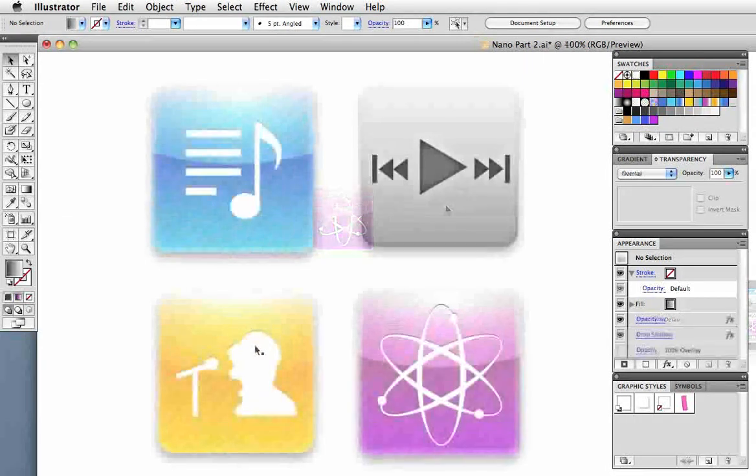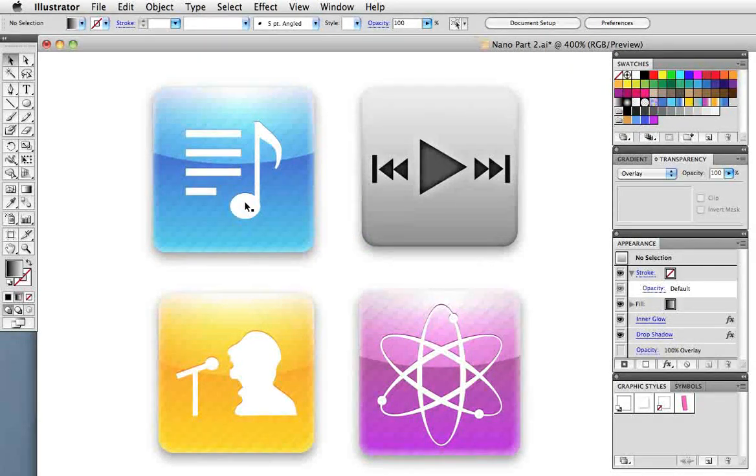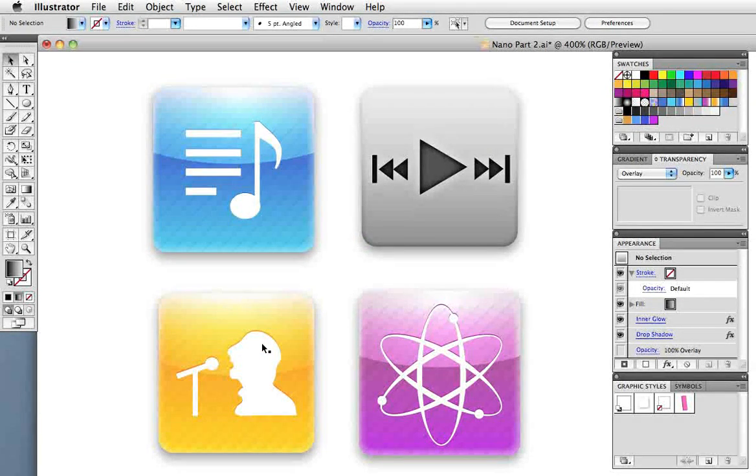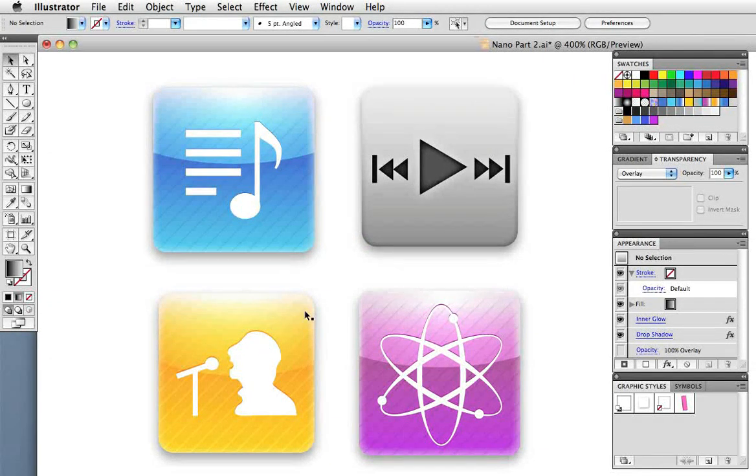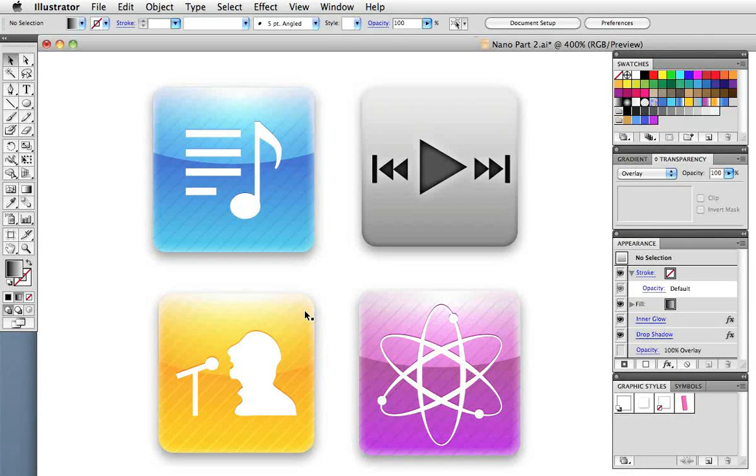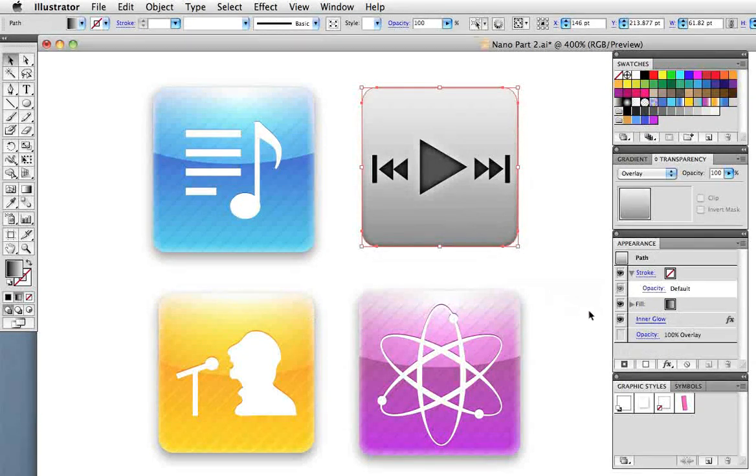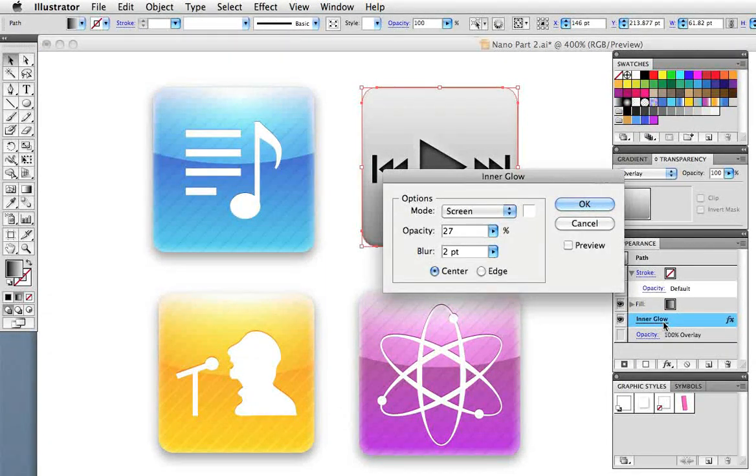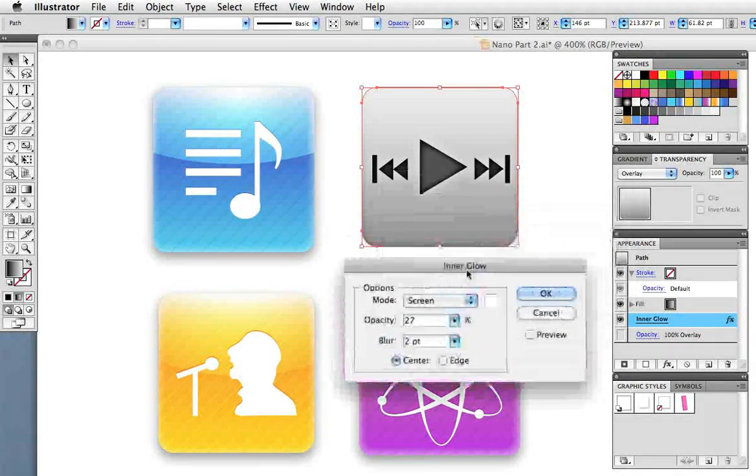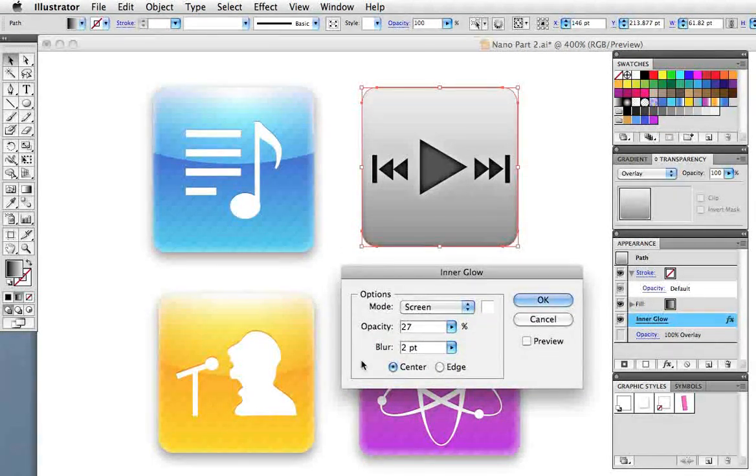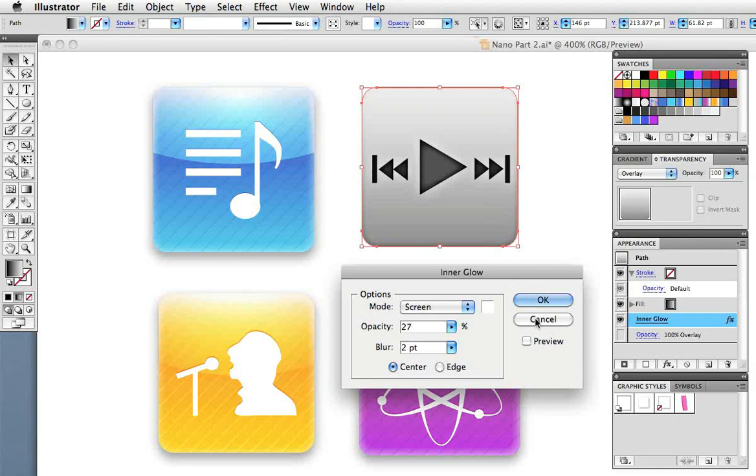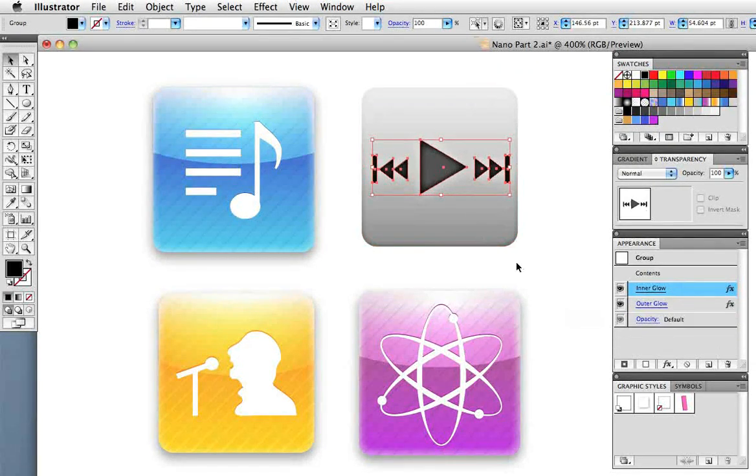For the sake of brevity I'm not going to go through each and every icon, but they were done the same way as the atom one. The gray icon was done differently. It has an inner glow that goes from the center rather than the edge, so the edges are darker and give it some dimension. The buttons also have an inner and an outer glow, again for added dimension.